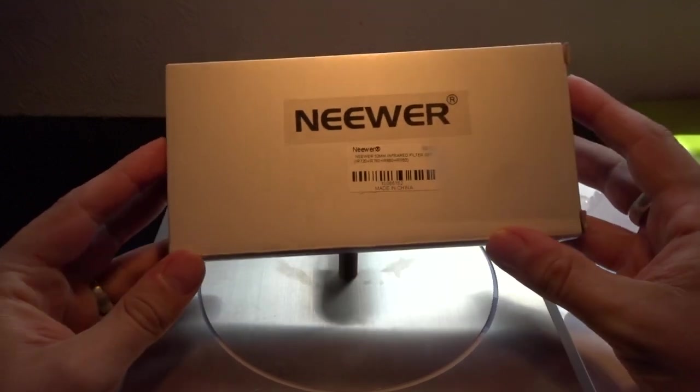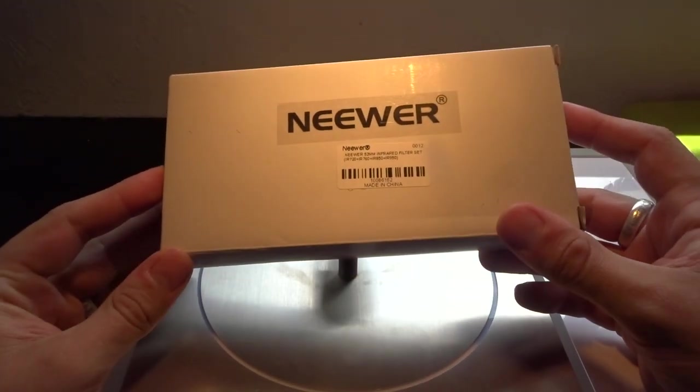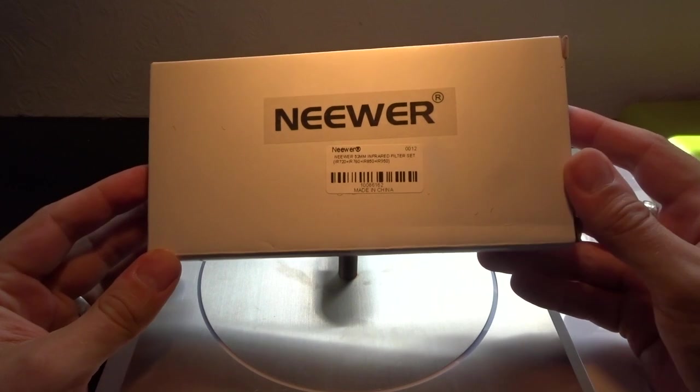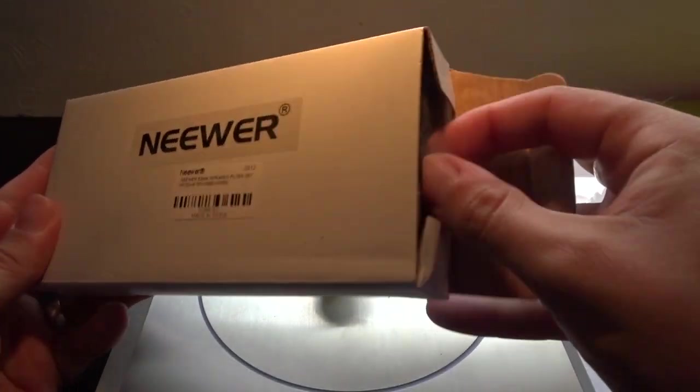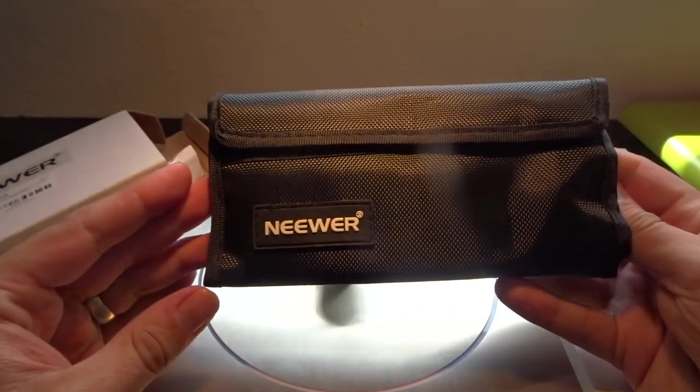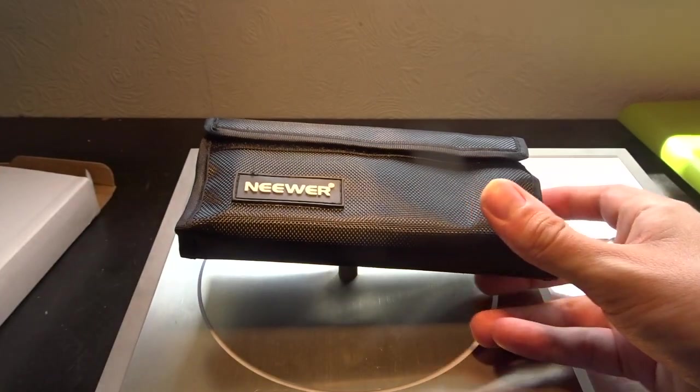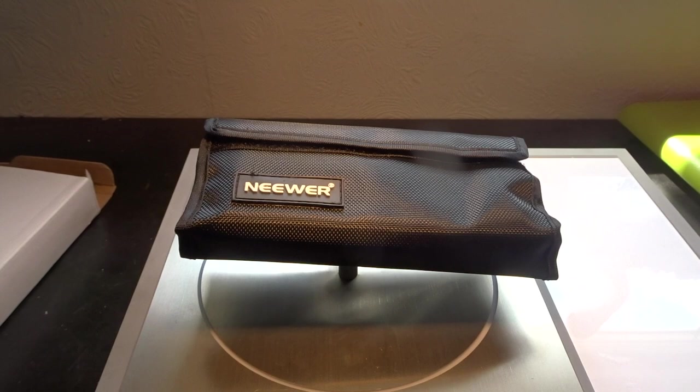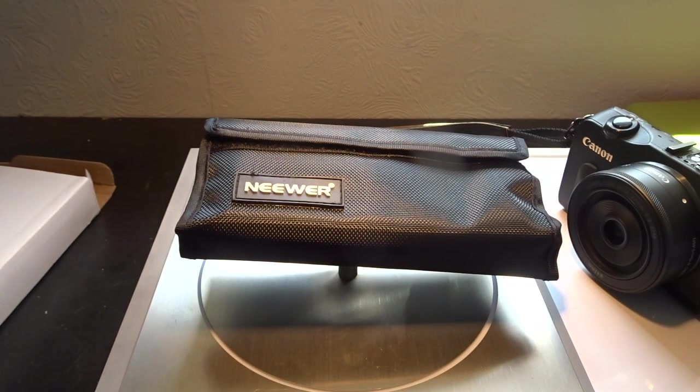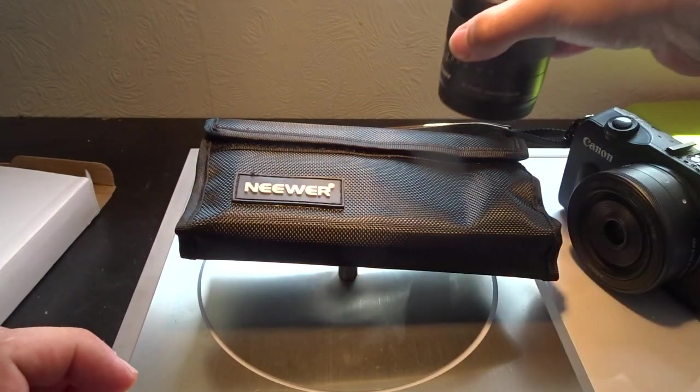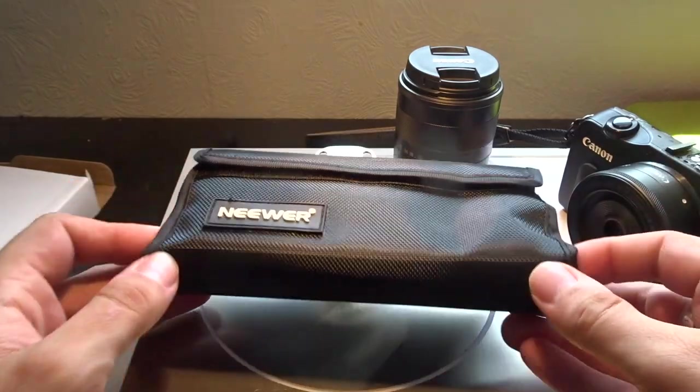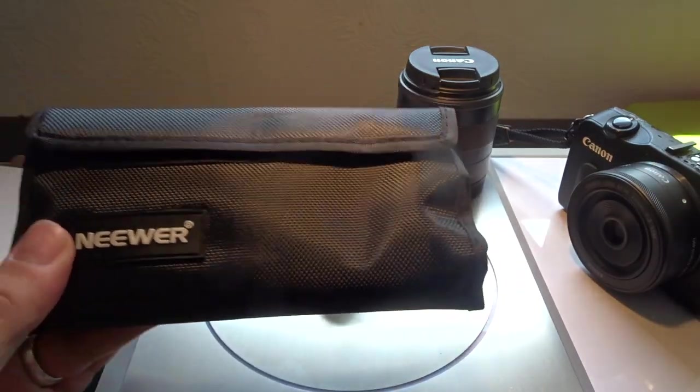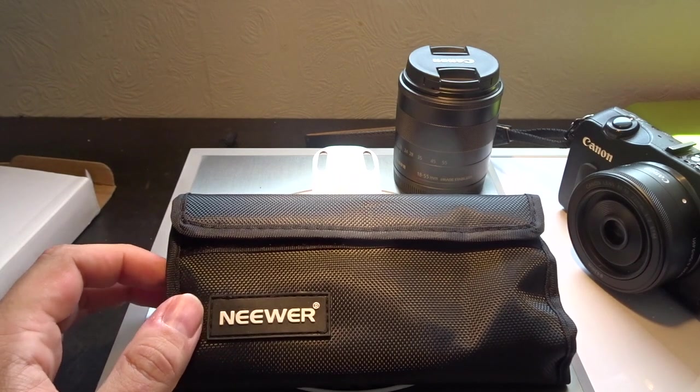Hey folks, JD here. Today I want to talk about these new infrared filters for your Canon camera. Let me grab my Canon camera with my lens already attached, and I need to find my other lens as well because I'm going to need that in a minute.